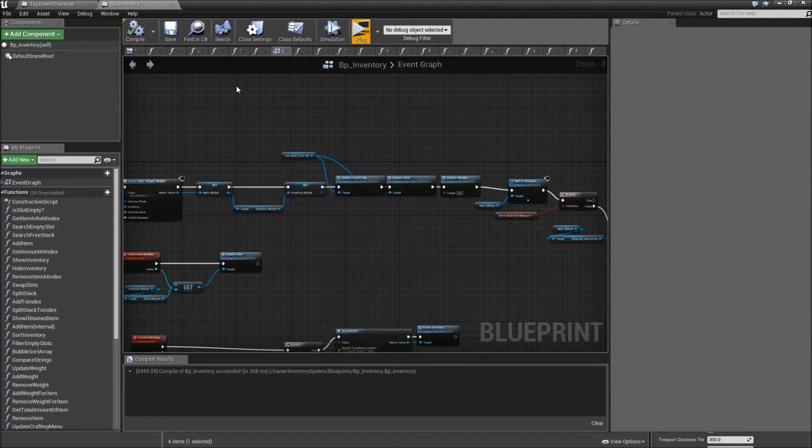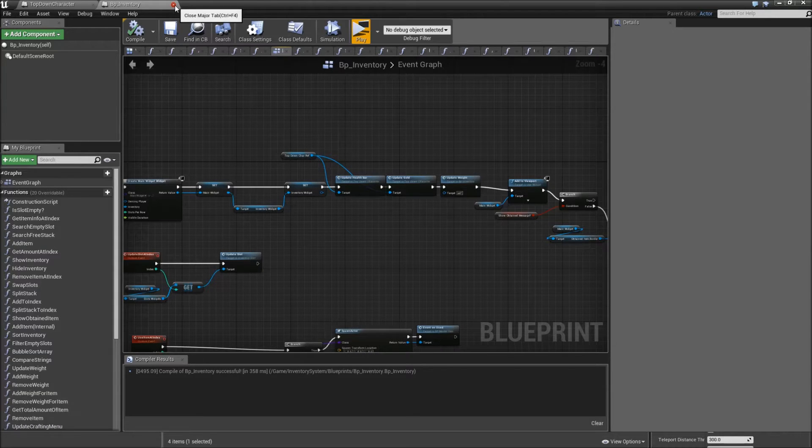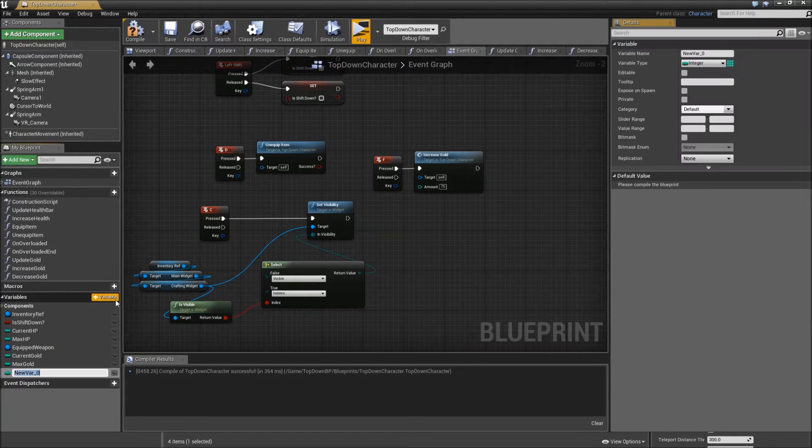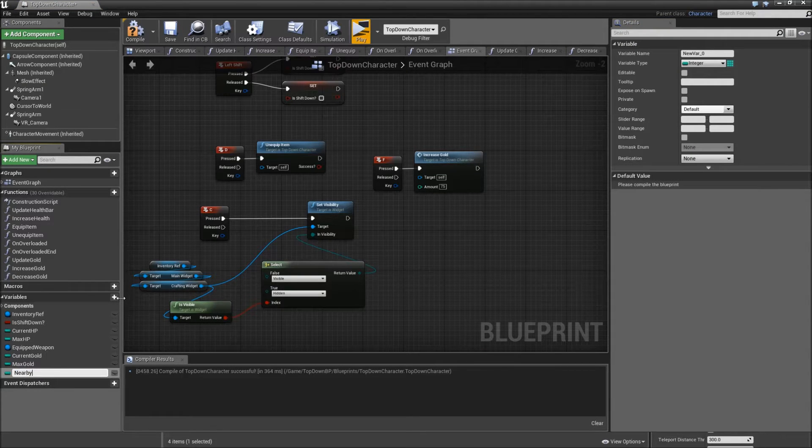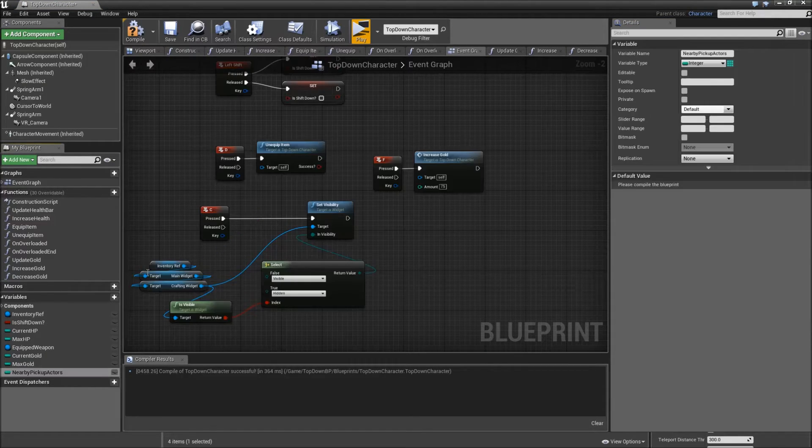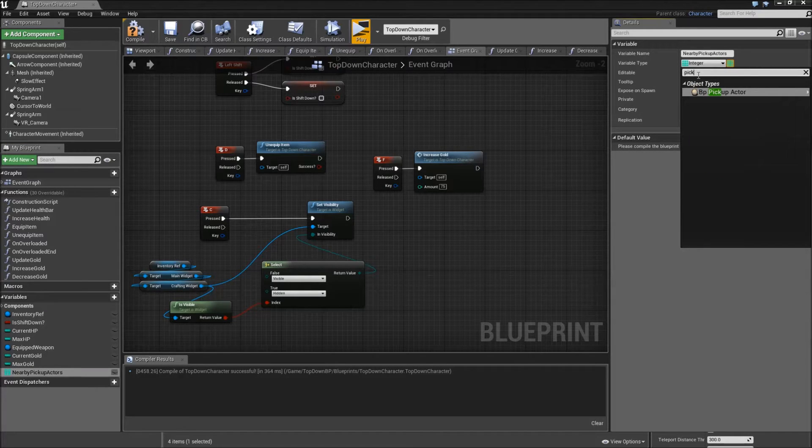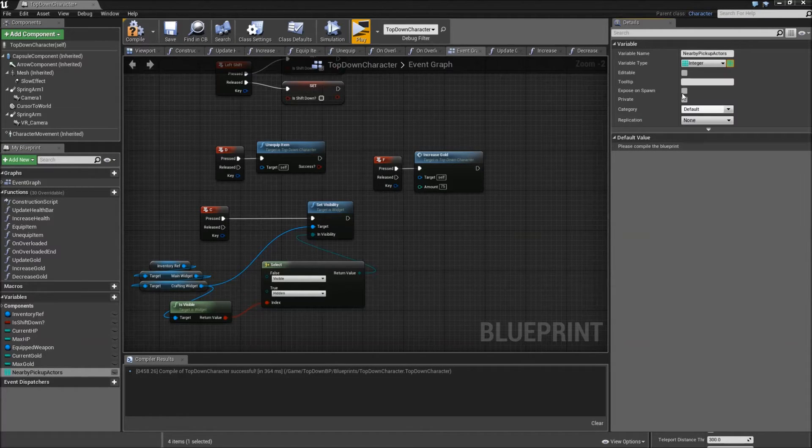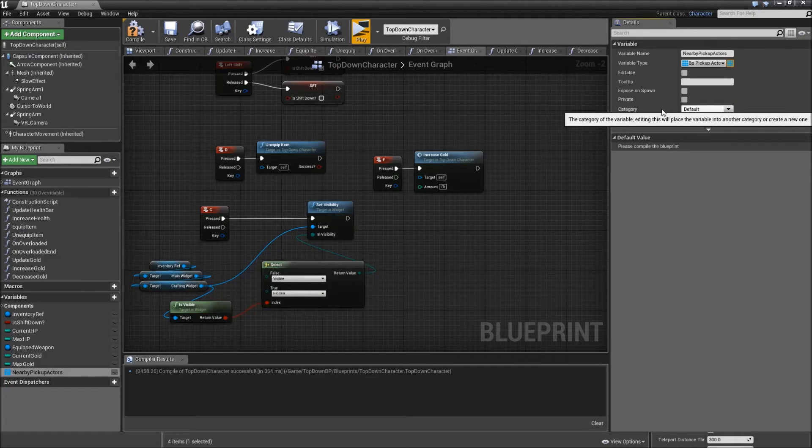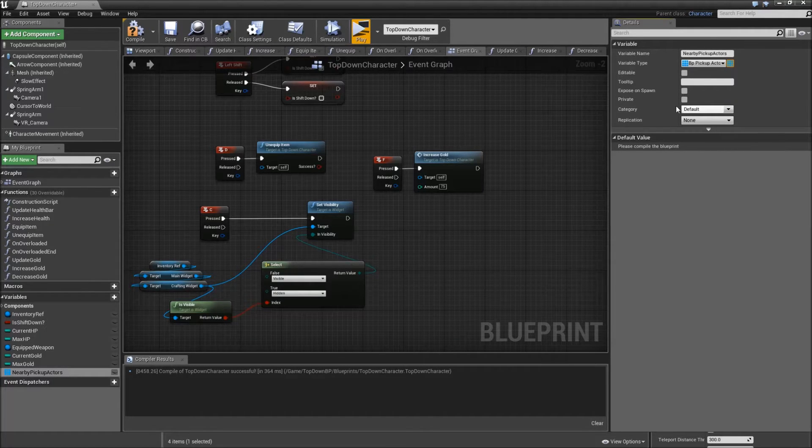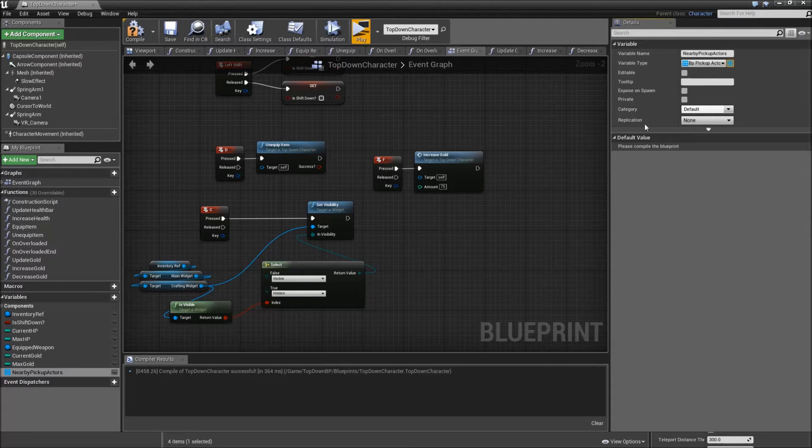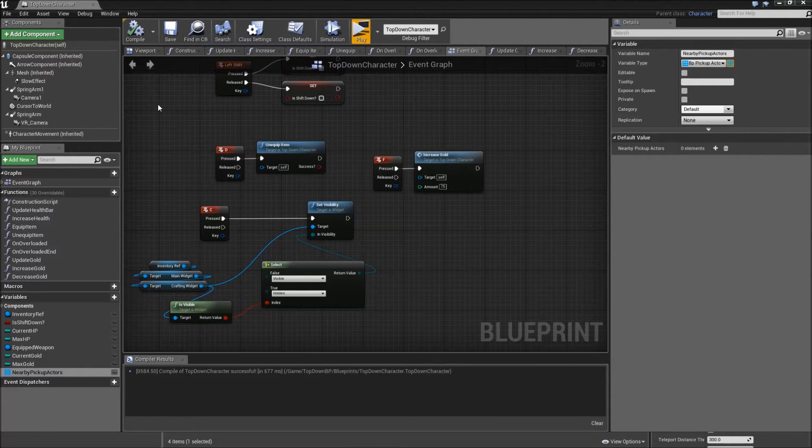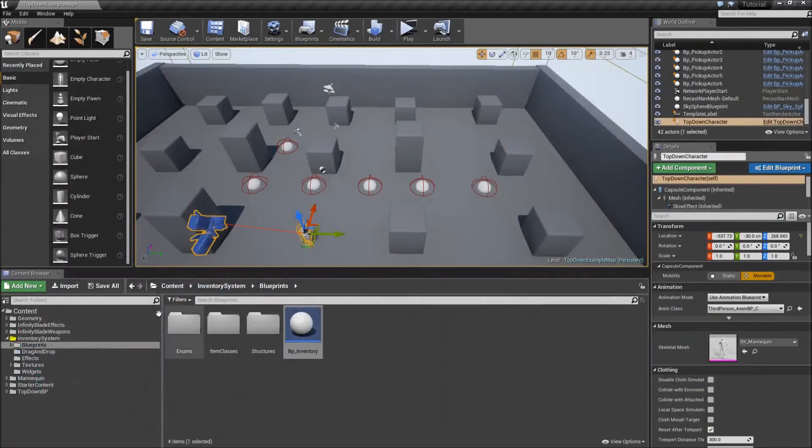Alright, now let's change the way we can pick up items right now. First off close the inventory. And in our top down character we need a new variable that will be nearby pickup actors. Make that an array of the type BP pickup actor references. So in that array we will store references to all of the pickup actors that are in pickup range for us at the moment. Compile, save it, then minimize it again.